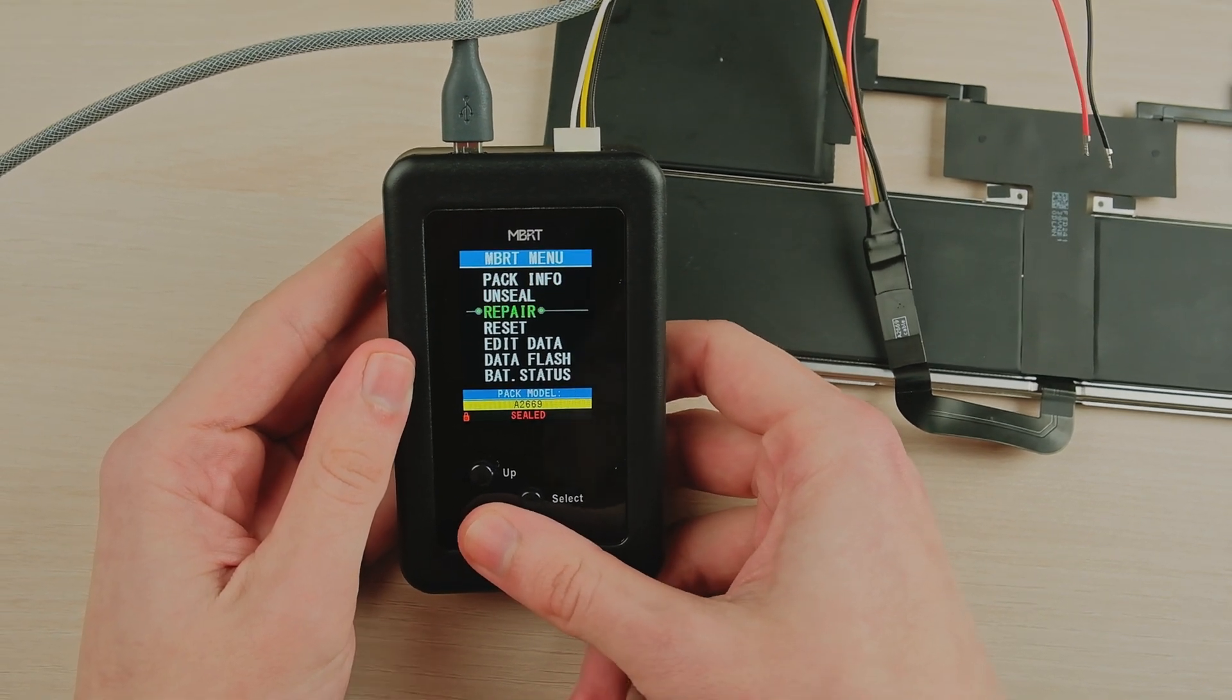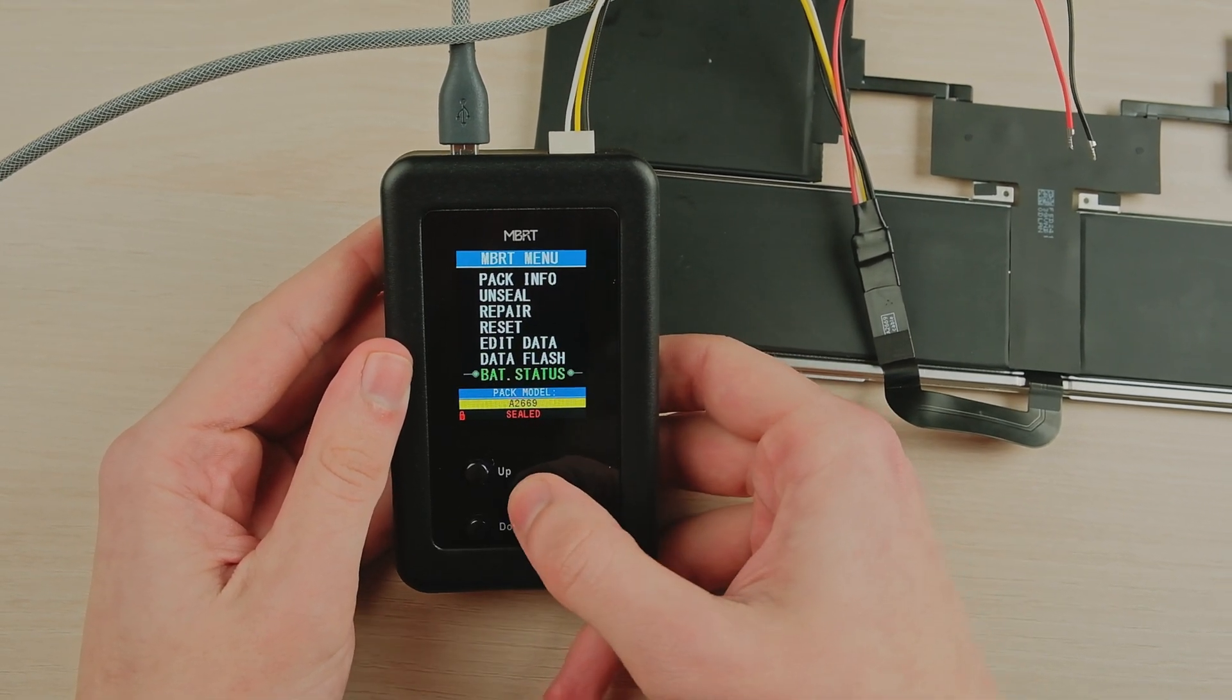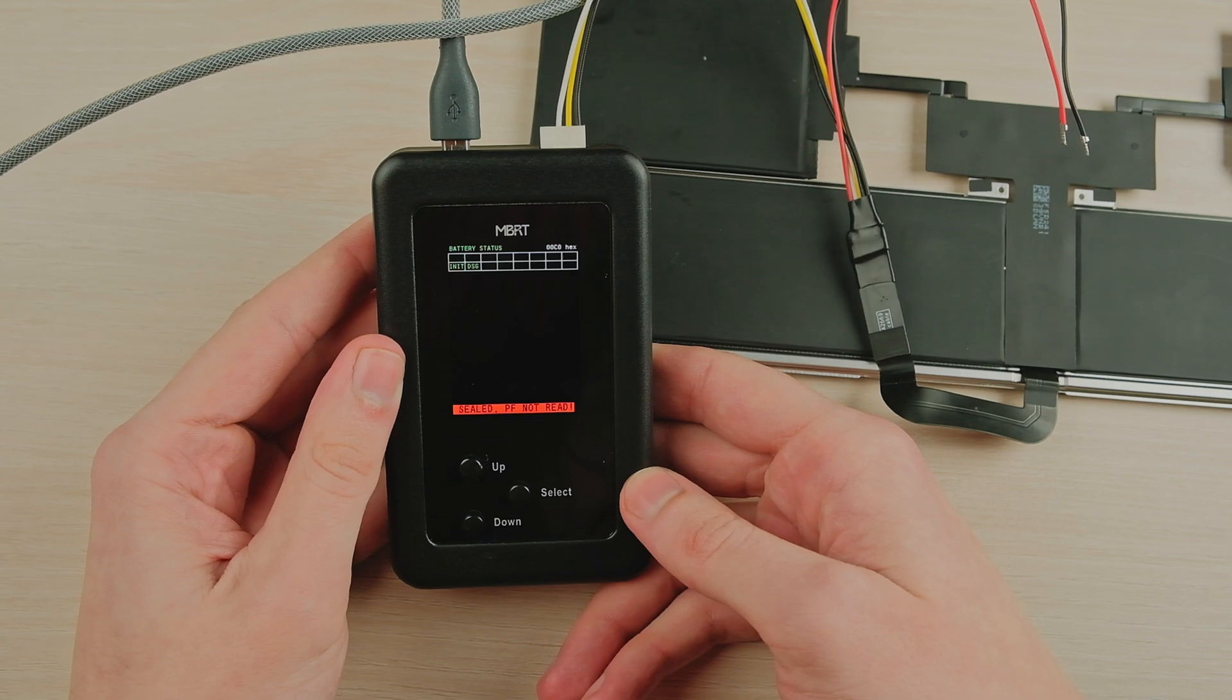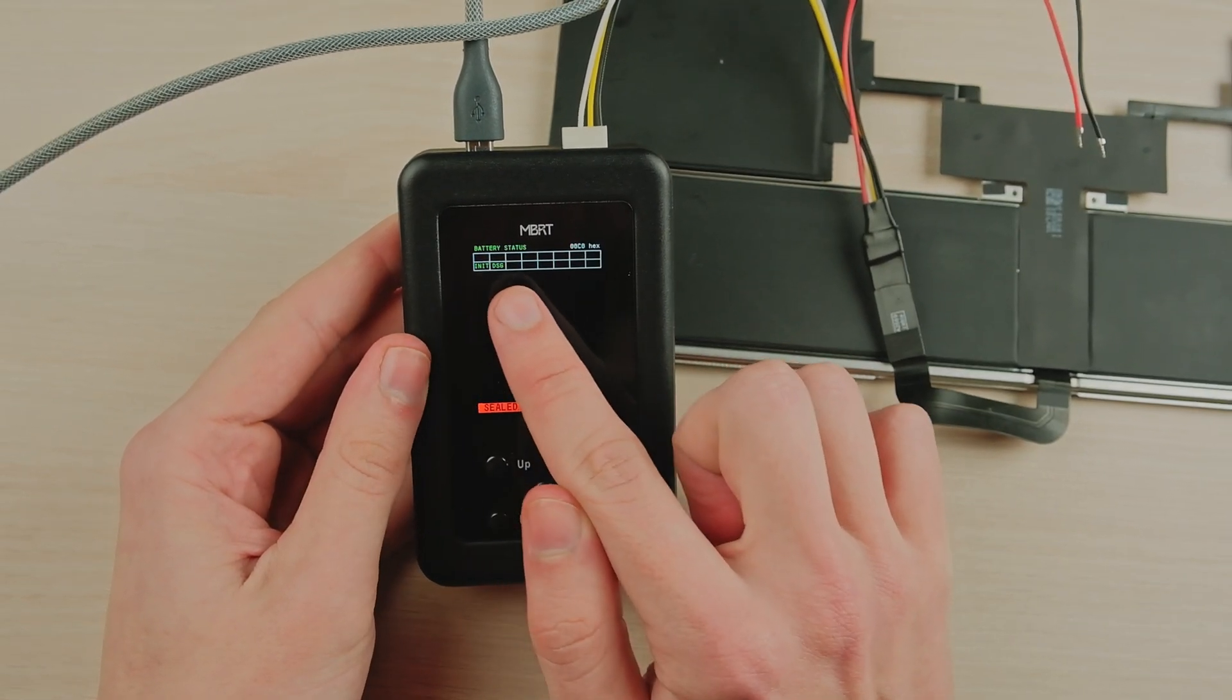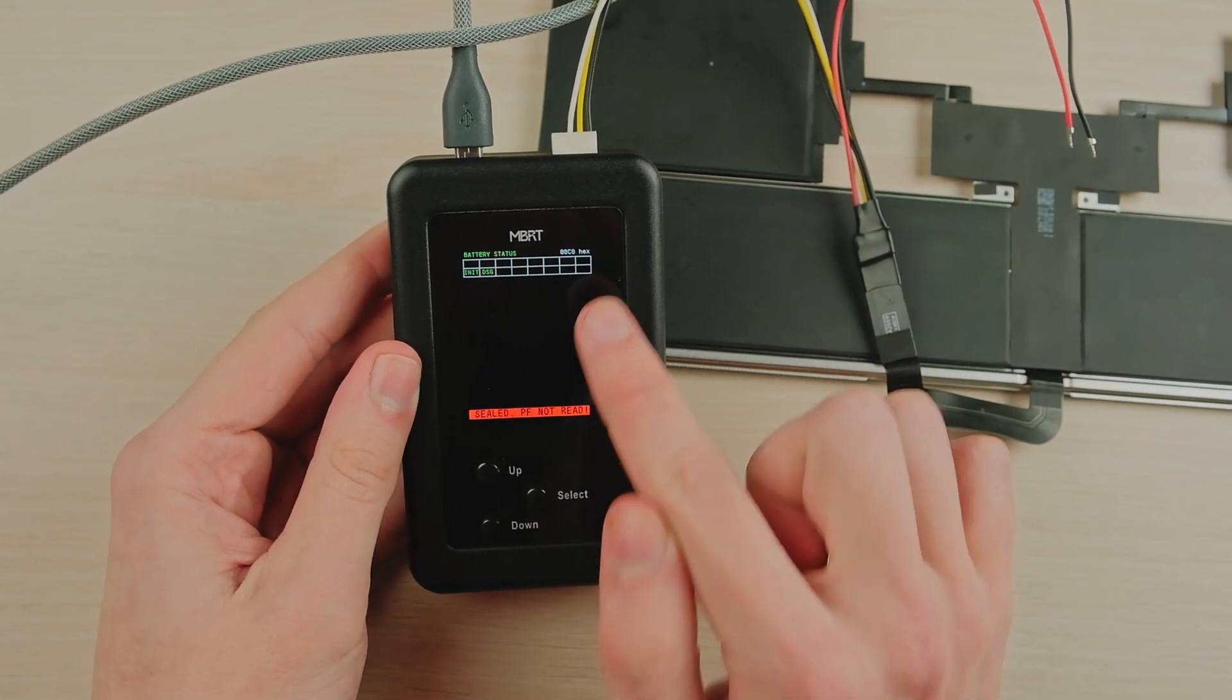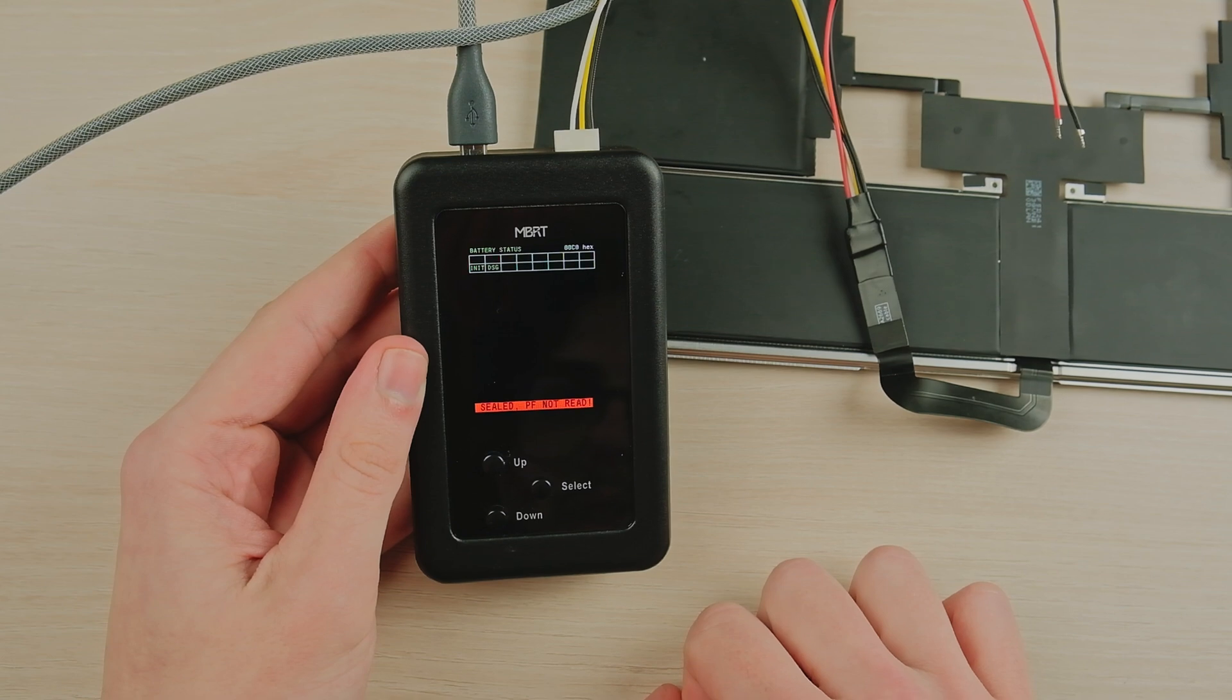Here, in the battery status option, we can check the battery errors list. As you can see, there are no errors in our case. All cells are green.